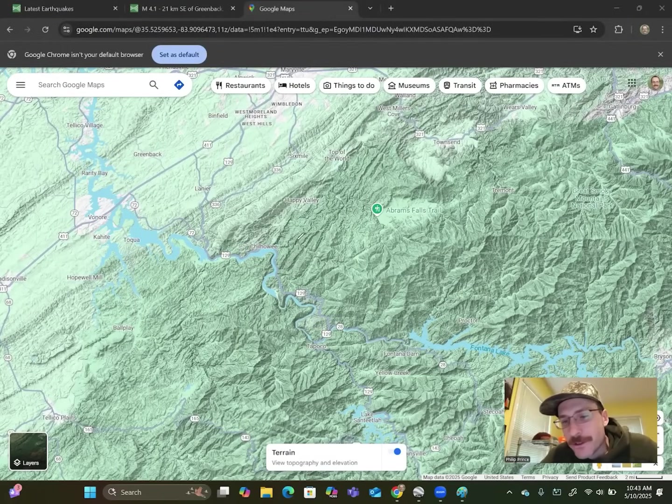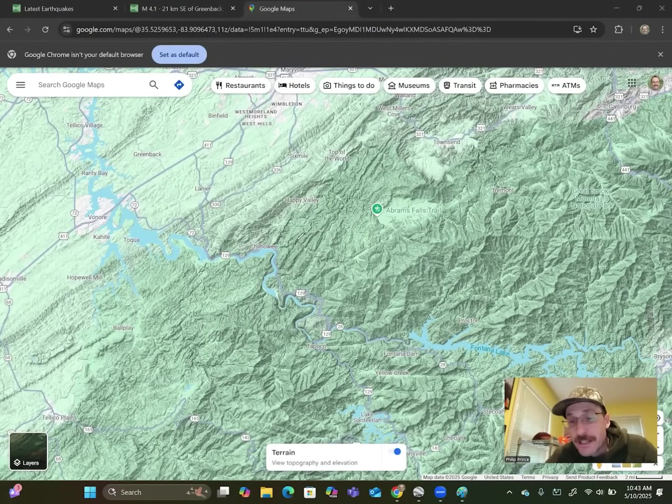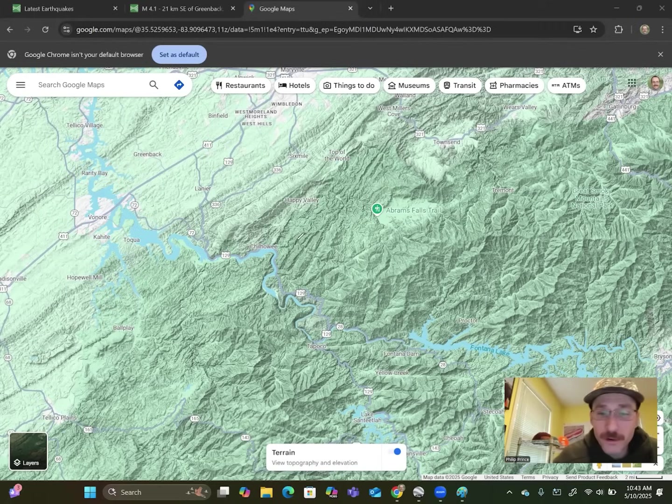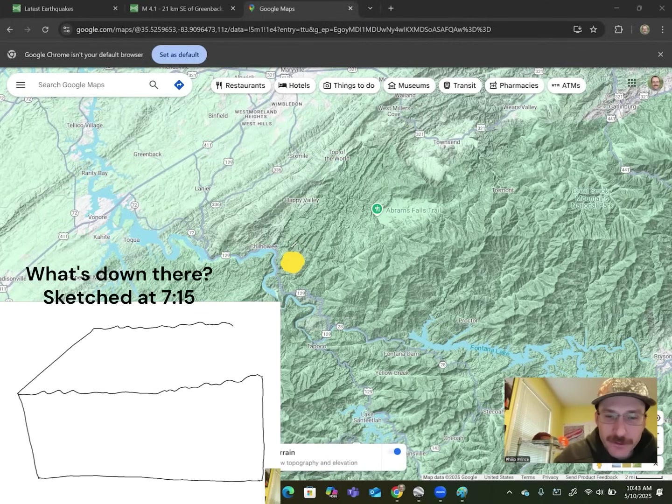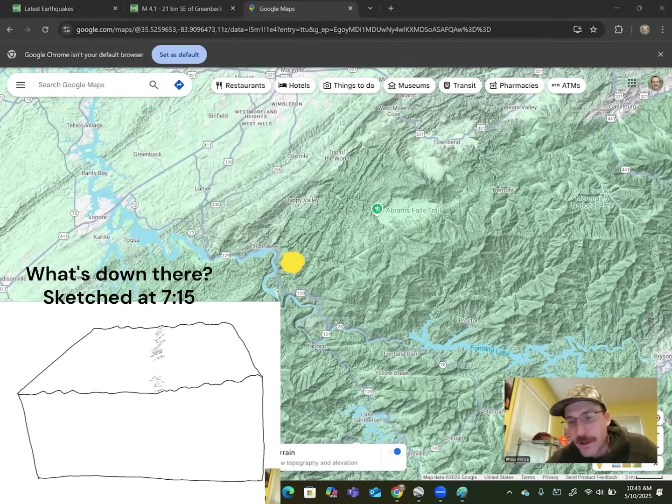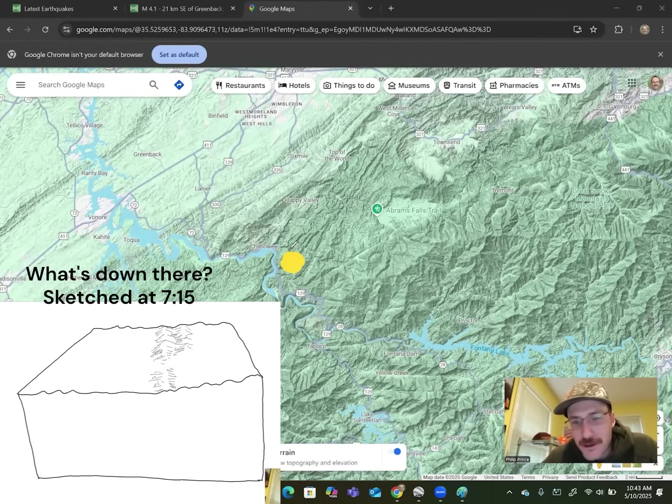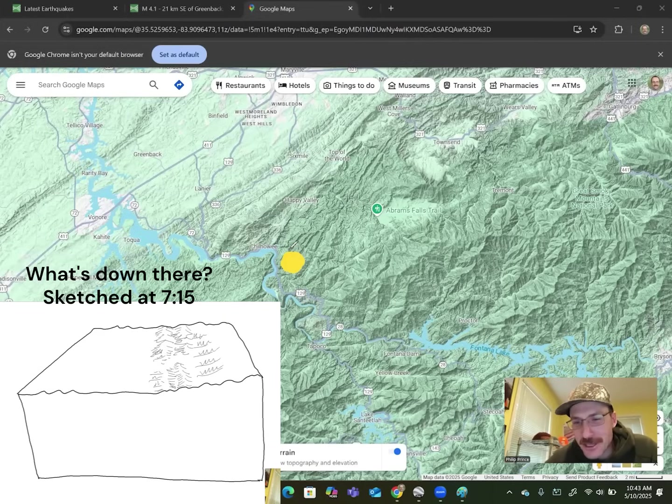What's happening folks? Geologist Philip Prince talking about Appalachian earthquakes. Had a good one this morning. Magnitude 4.1. Happened about 15 miles underneath the ground surface, underneath that big yellow dot right there in East Tennessee.